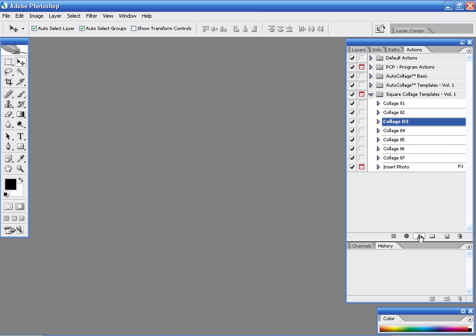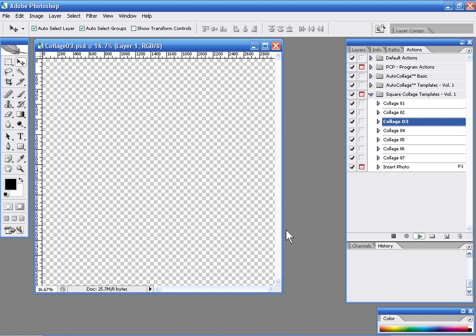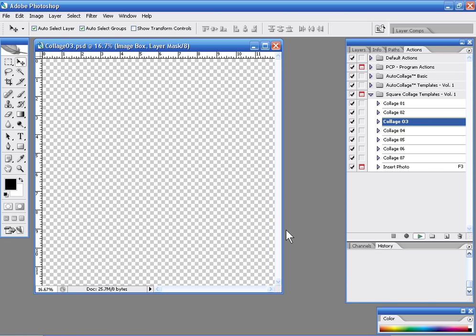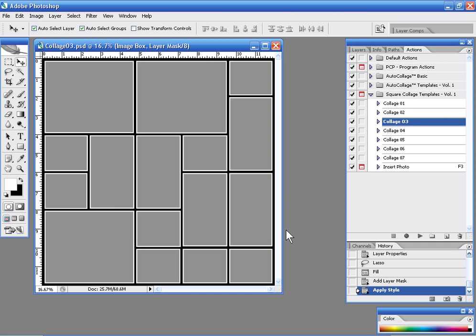So we can just go through and very quickly select from the various collage templates that we offer. And of course, we do have a thumbnail viewer as well that ships with all of our collage templates. So you'll be able to view the individual collages and what they offer.